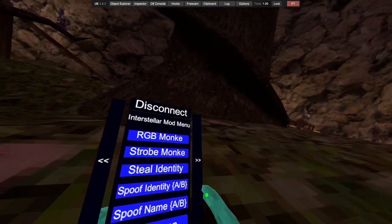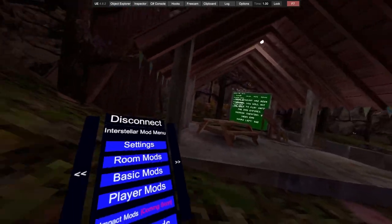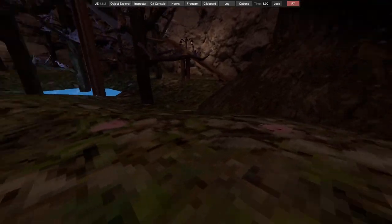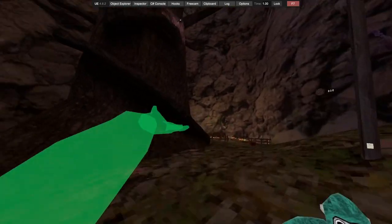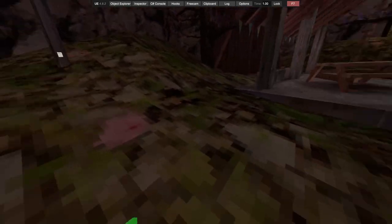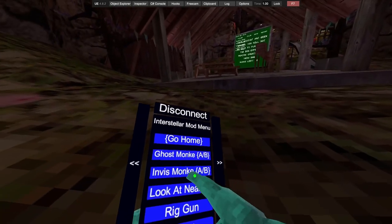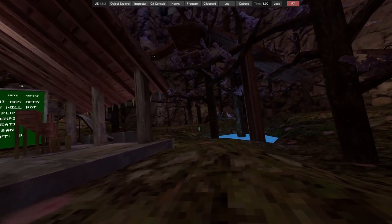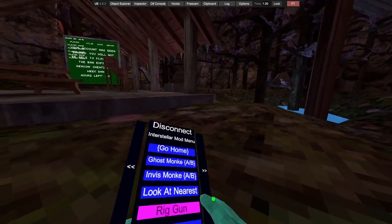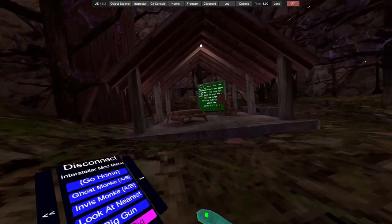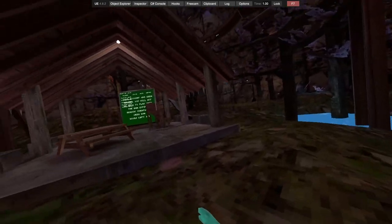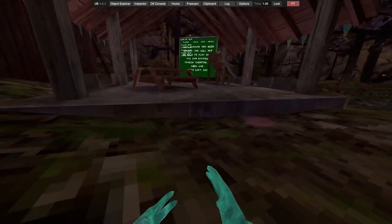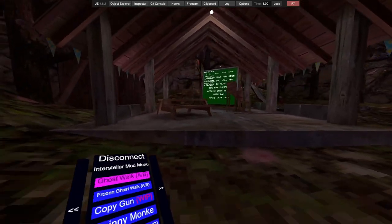We got impact mods, welcome in soon mods. Ghost monkey, this is really unique as you still see your monkey. Invisible monkey makes you invisible. Look at nearest looks at the nearest person. Rig gun, it's just rig gun. Hold rig, this is cool. It goes smaller, it spins. Ghost walk, so you move your body. It's like ghost monkey but the body's still attached to you.